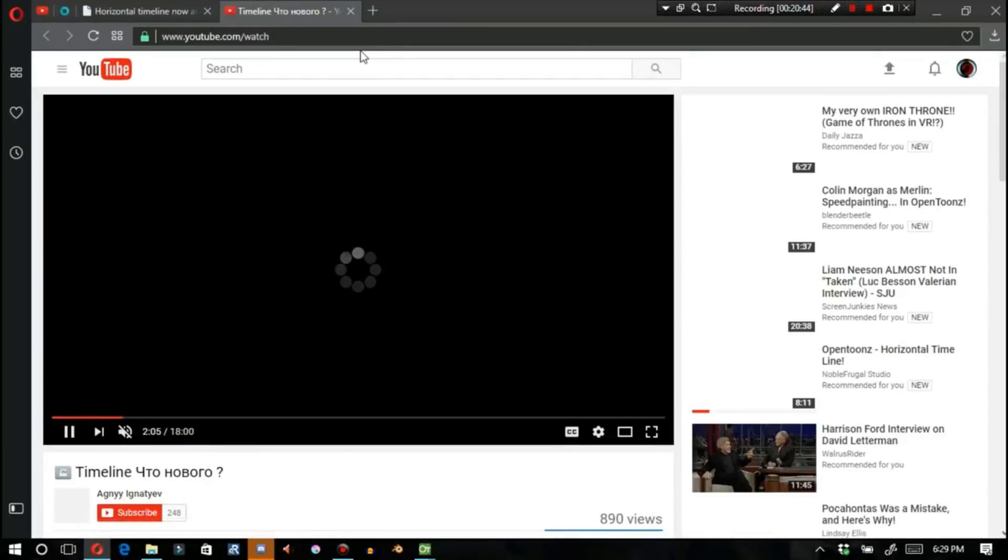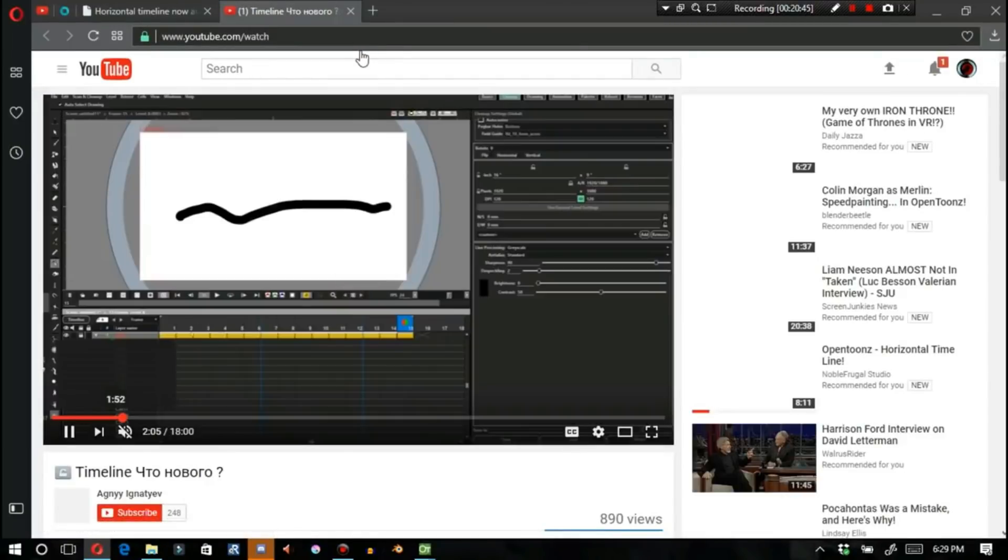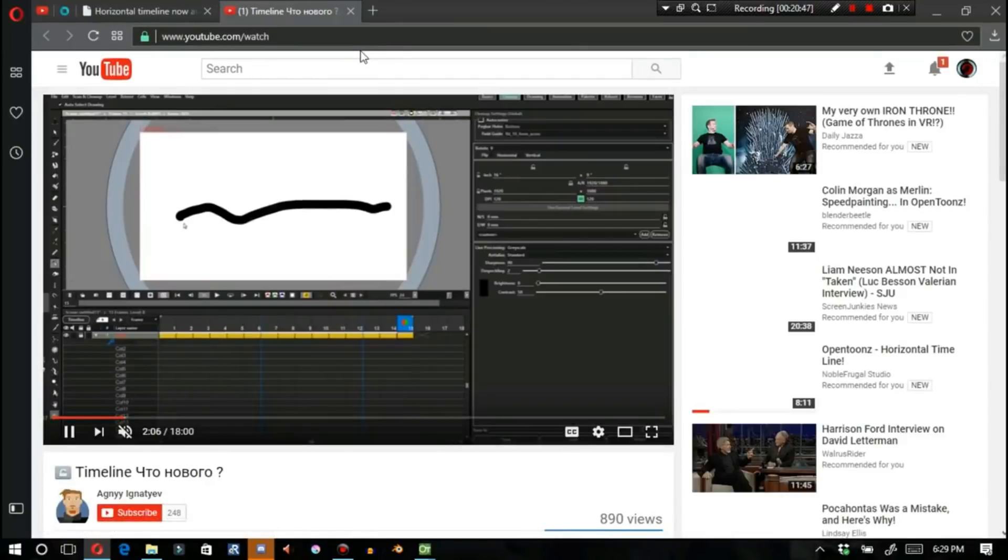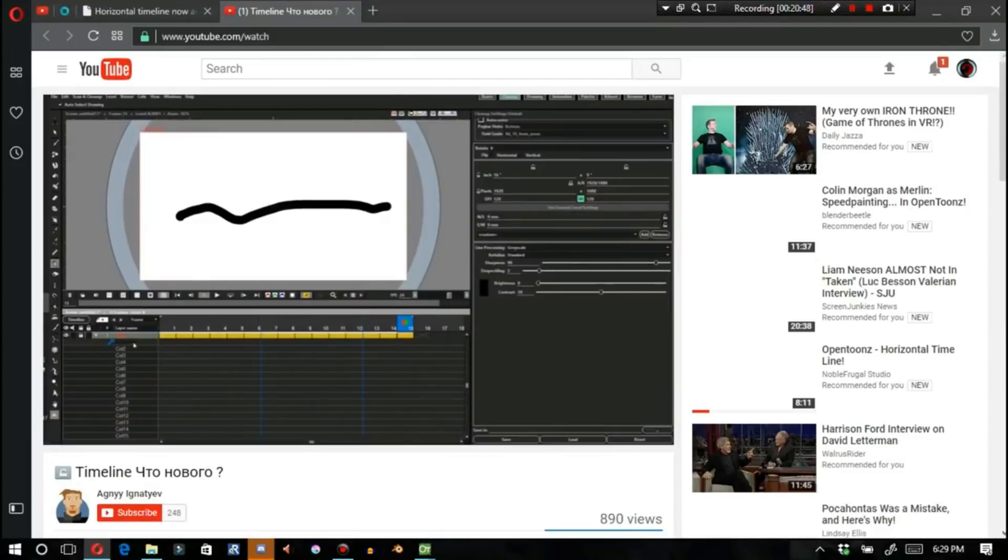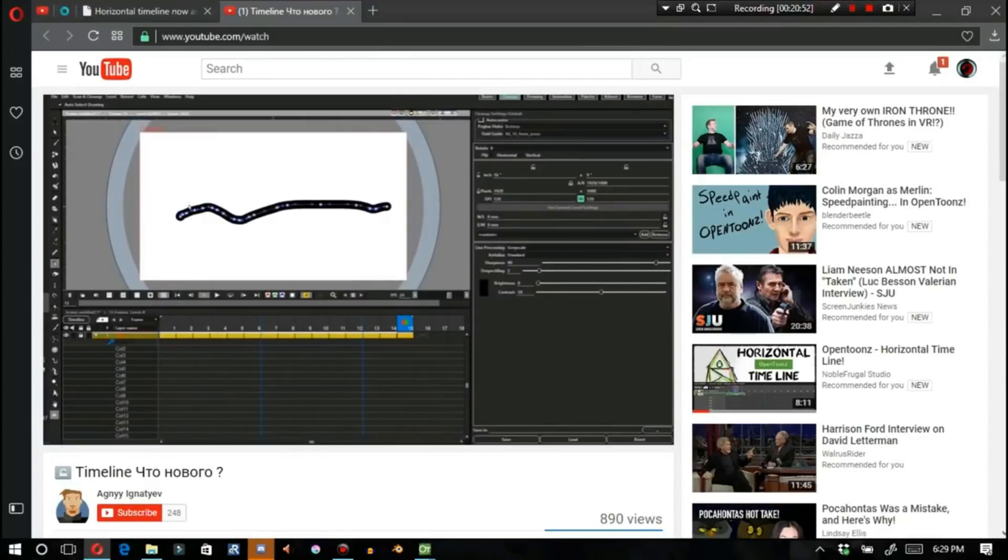Alright, so what we can see is, inside of this video, what he's doing is he has the control point editor, and I don't know how he's doing this.